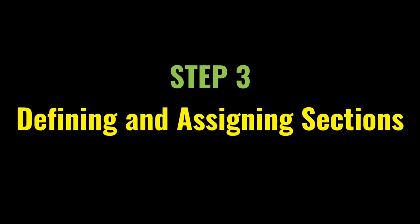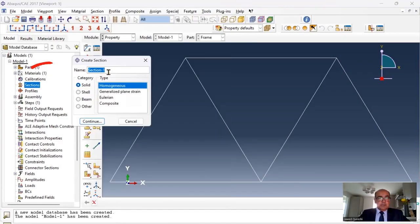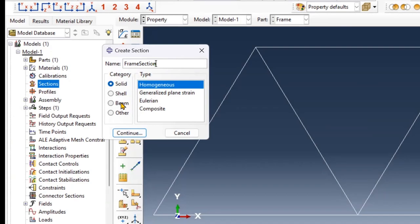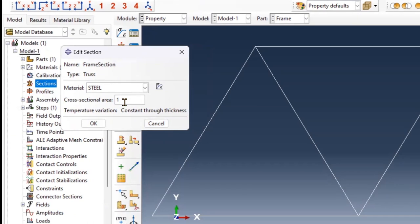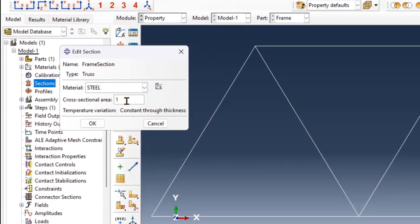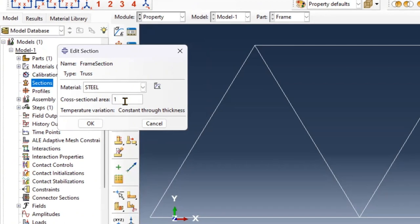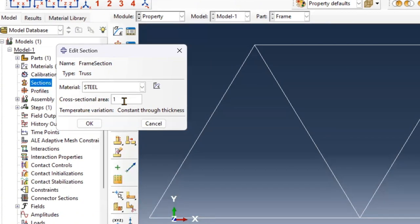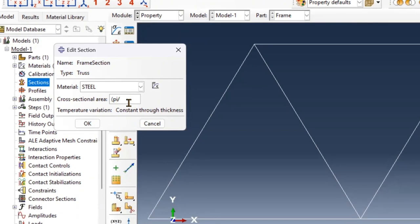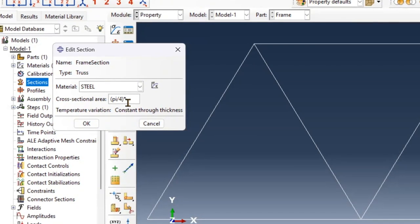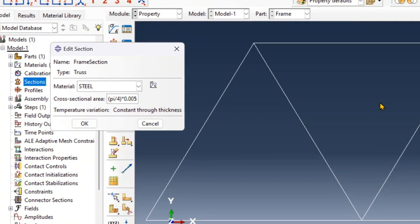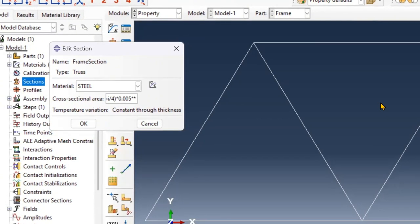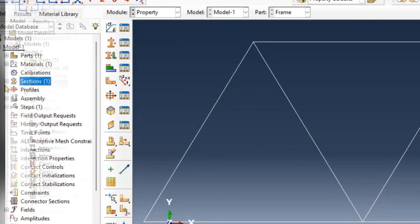Our next part is to define and assign sections. Click on sections. I will say frame section. Click on beam and then truss. And here I have to define the cross-sectional area or I can simply write the formula. When we have circular sections, the formula for area is pi over 4 d square. So simply write pi divided by 4 multiplied by 0.005. I'm converting it into meters. Double star is for power square.